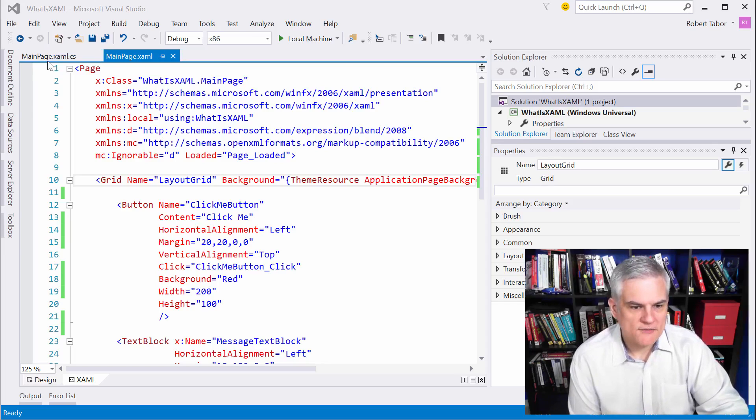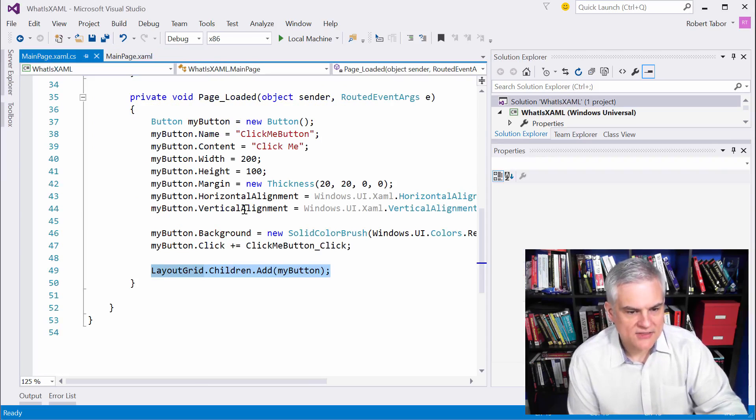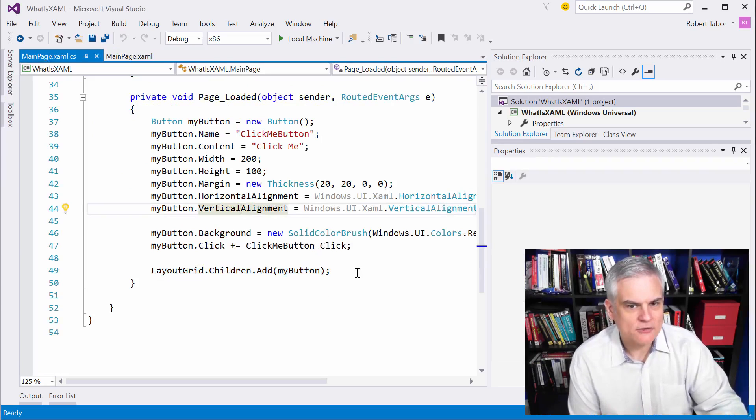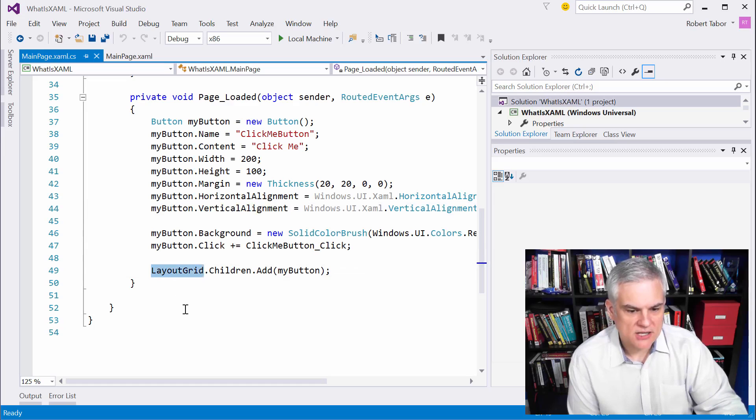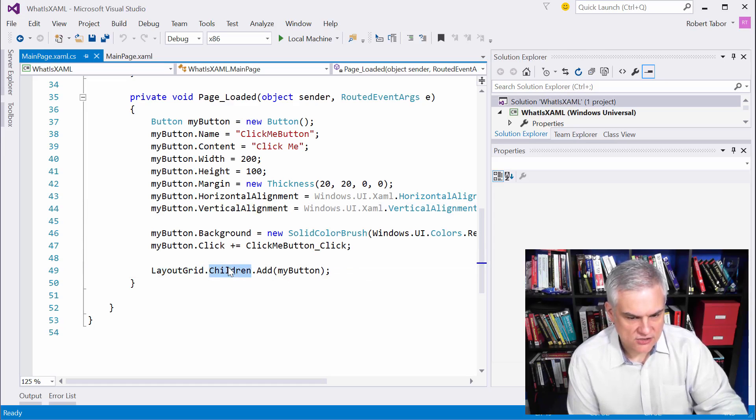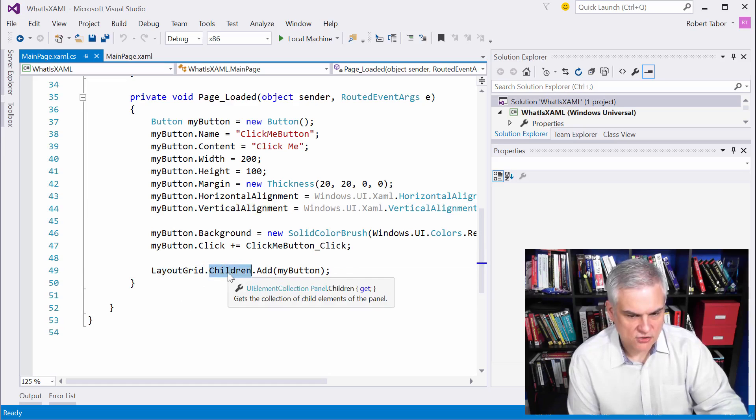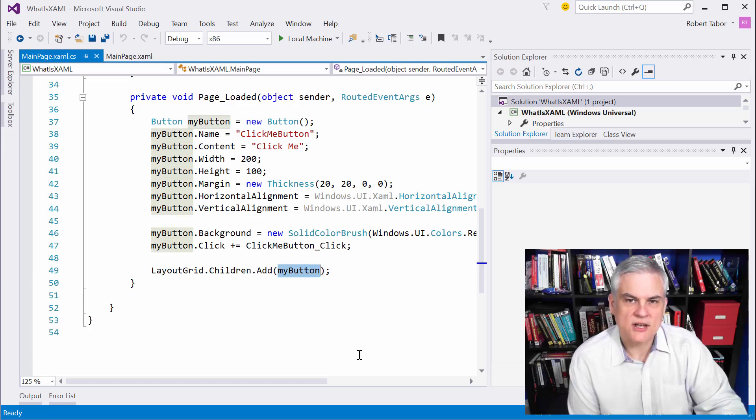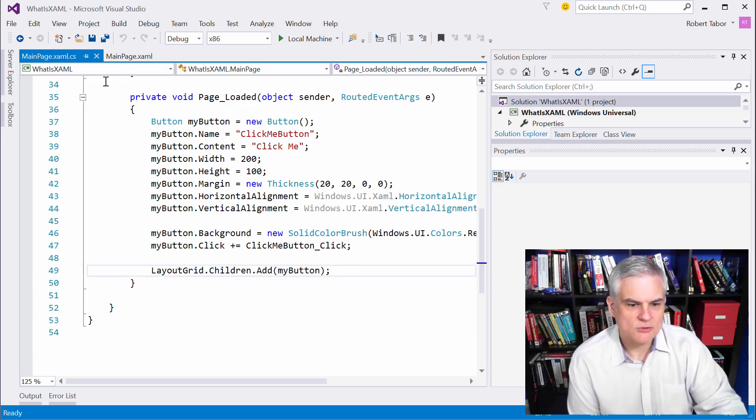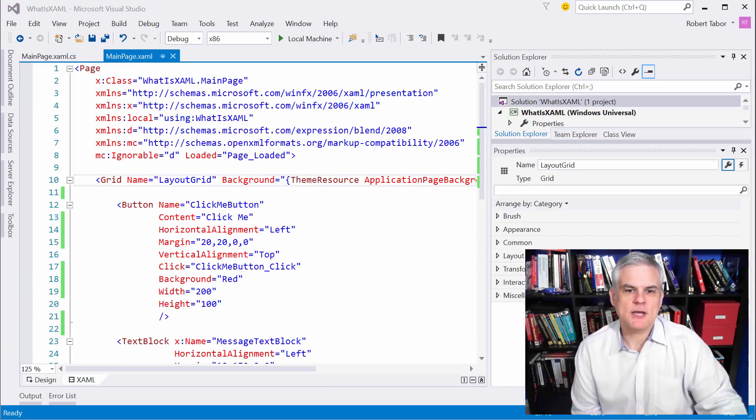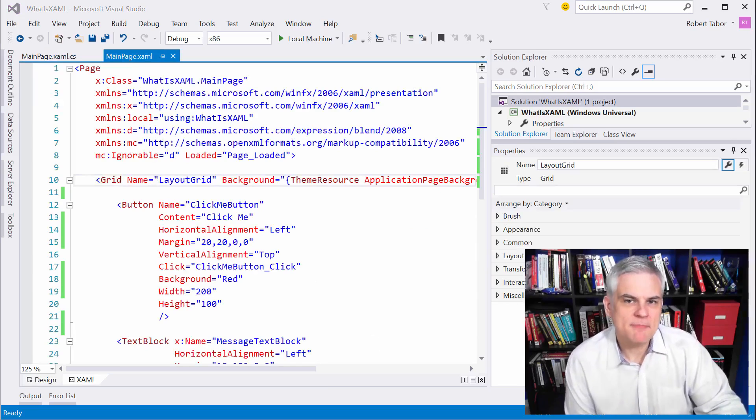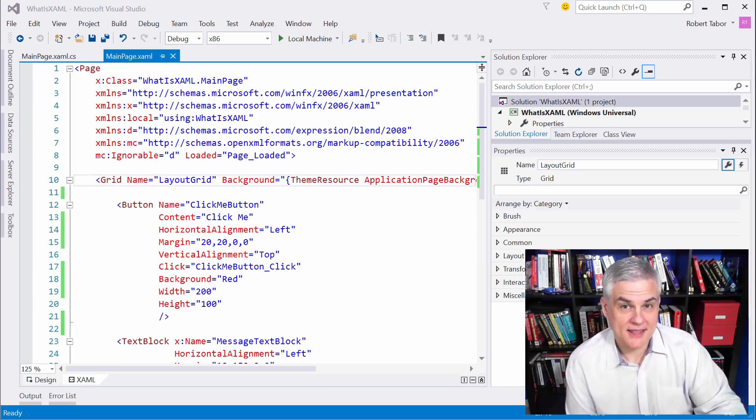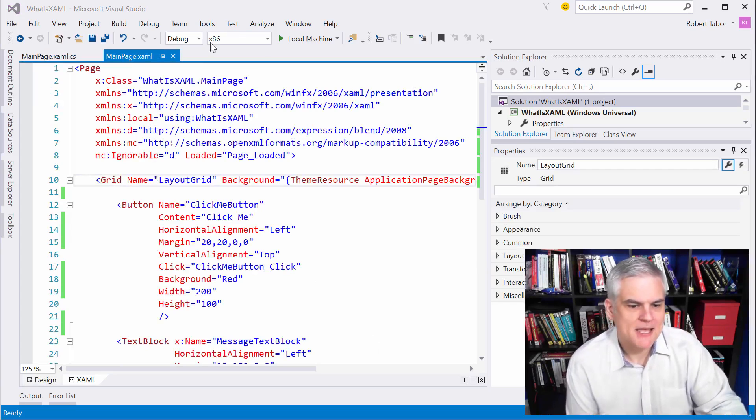If you take a look at the C-sharp version of our code, it more accurately shows that relationship between the layout grid, it has a children collection of controls, and we're adding to that children collection an instance of the button. We just don't see that here in our XAML. Keep that in the back of your mind. We're going to come back to that in just a moment.